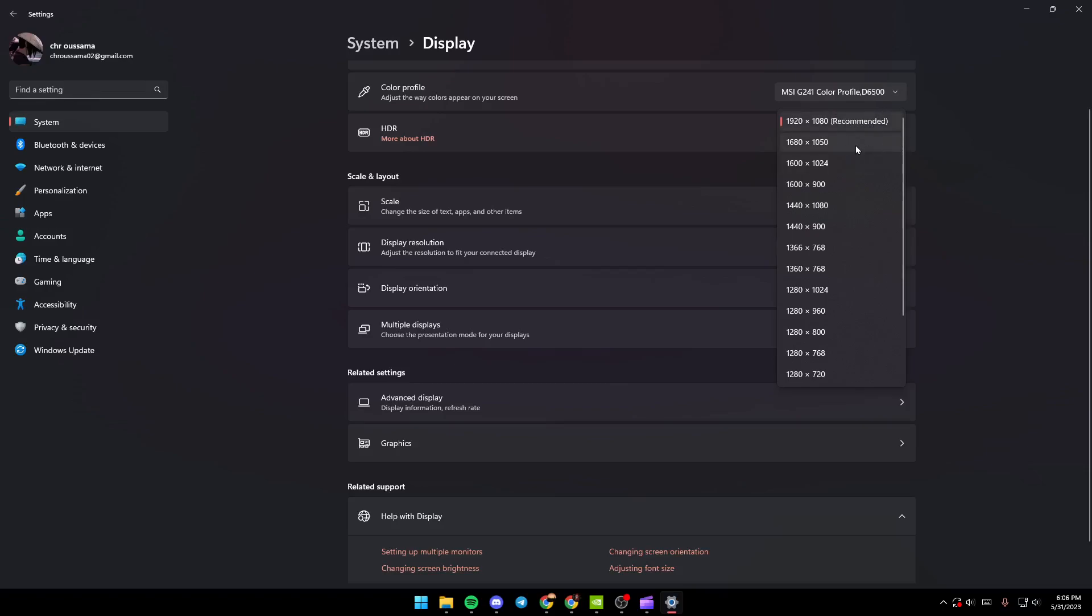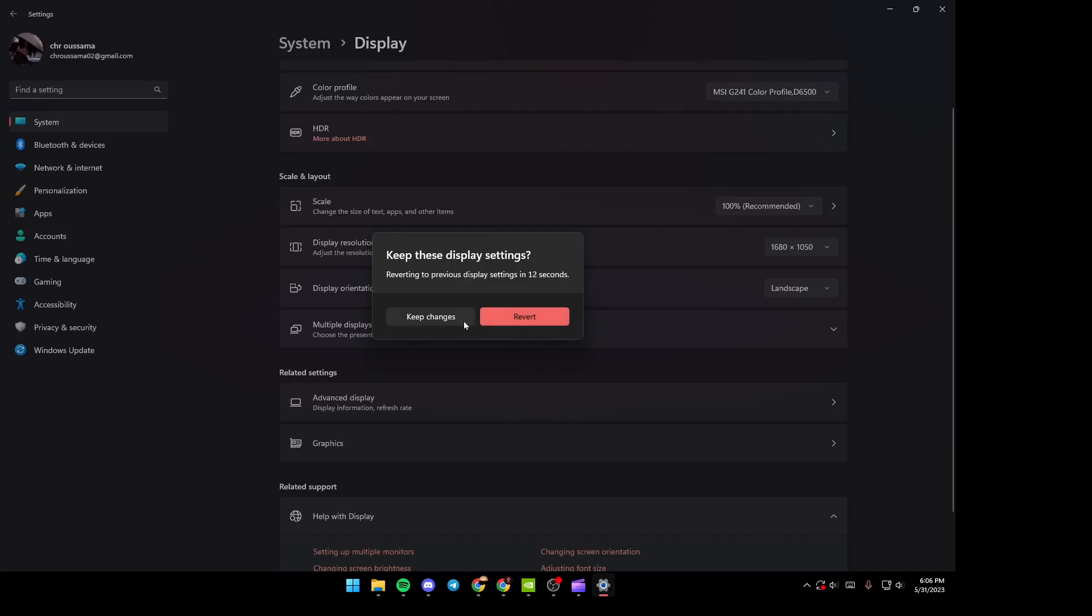In order to change your resolution, just click on the resolution that you want and then click on Keep Changes. So for me I'm going to cancel this, so I'm going to click on Revert. Once you finish...